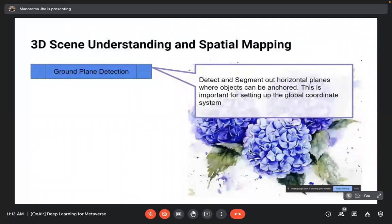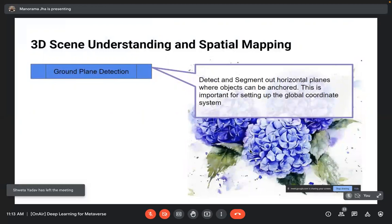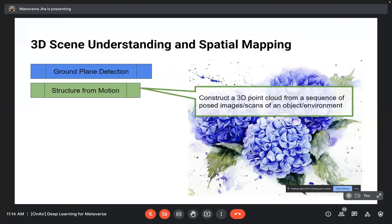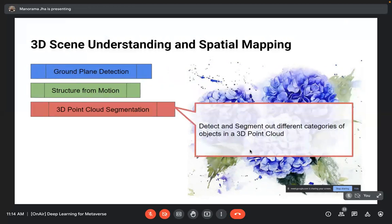Analyzing a typical mixed reality pipeline, starting with 3D scene understanding and spatial mapping. Ground plane detection detects and segments horizontal planes — floors, walls, or tables — where objects can be anchored, which is important for setting up the global coordinate system. Structure from motion constructs a 3D point cloud from a sequence of posed image scans of an object or environment. 3D point cloud segmentation detects and segments different categories of objects within the point cloud.